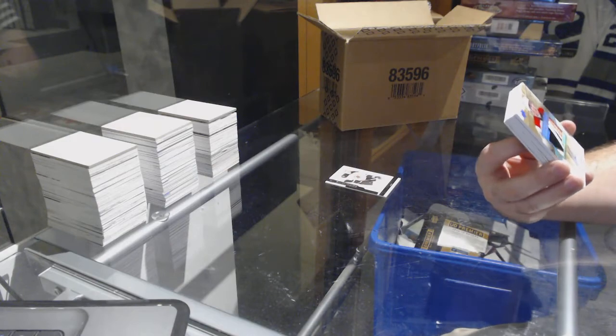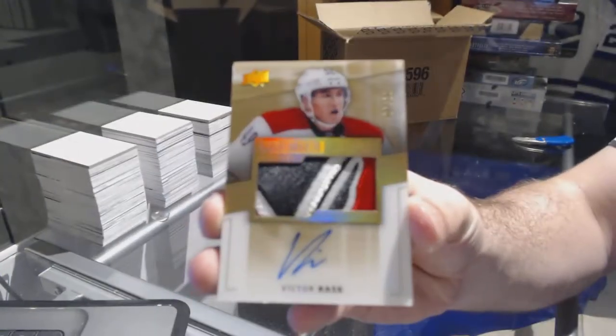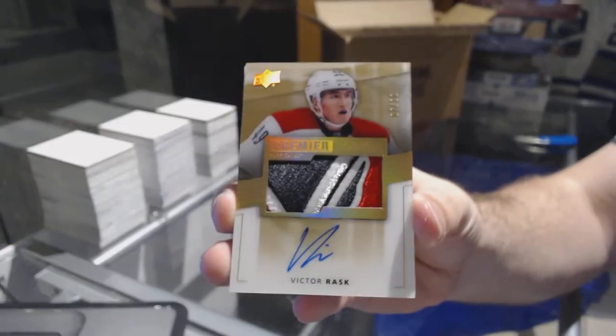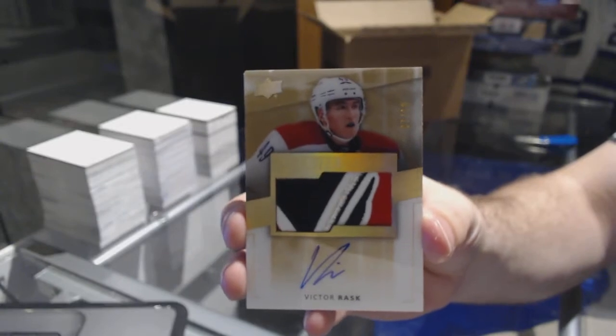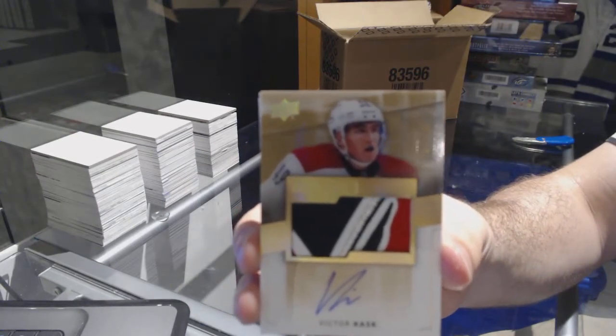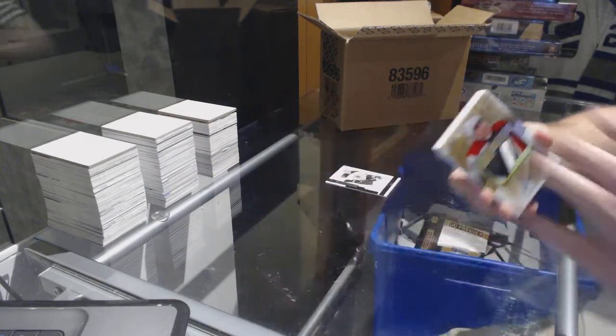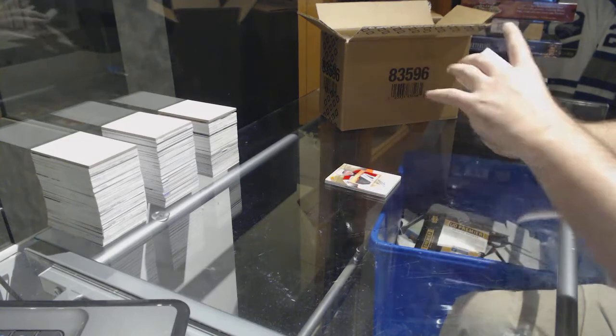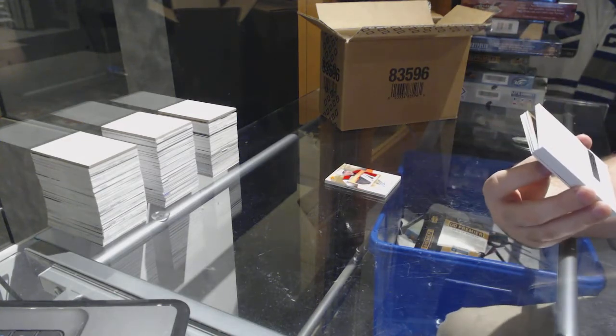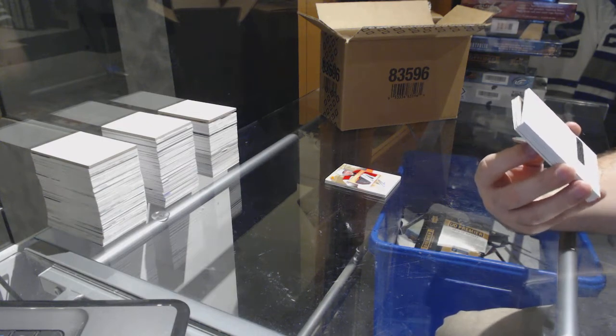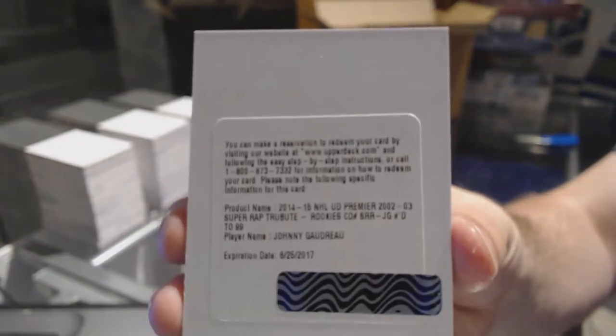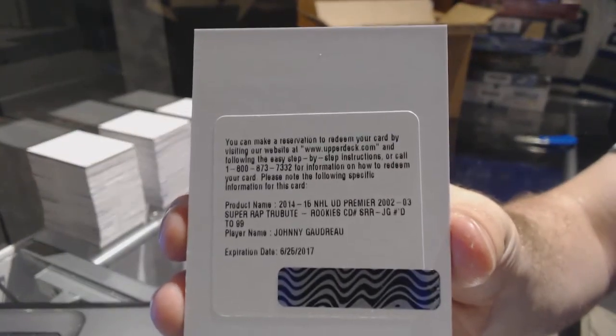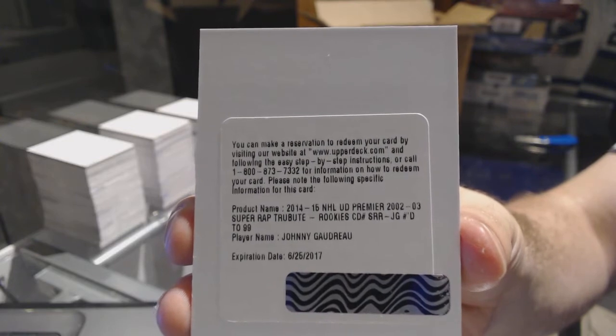Victor Rask. Number 2-99 super rookie patch auto for the Calgary Flames, Johnny Gaudreau, number 2-99, Johnny Gaudreau.